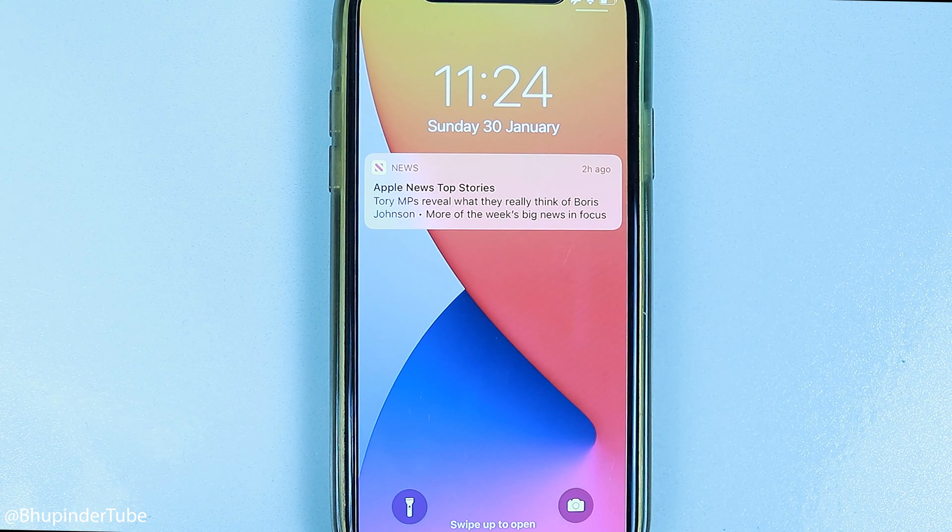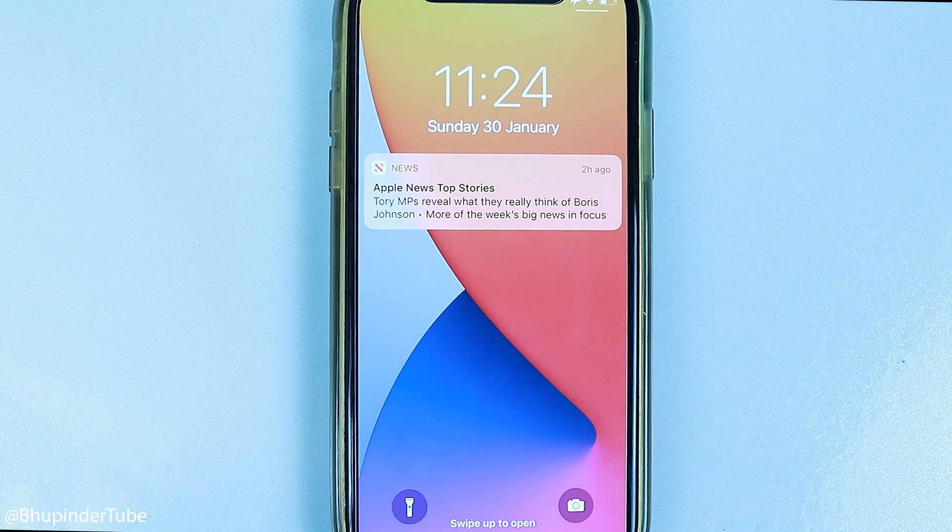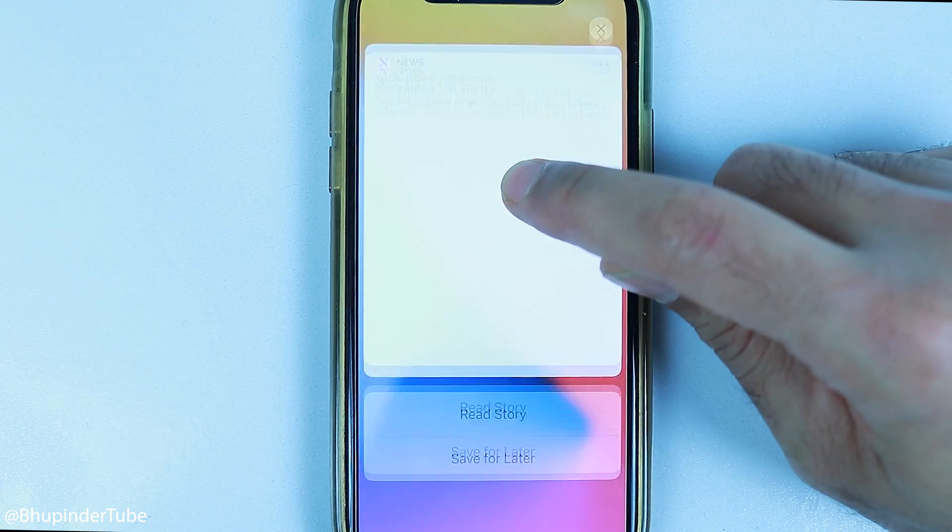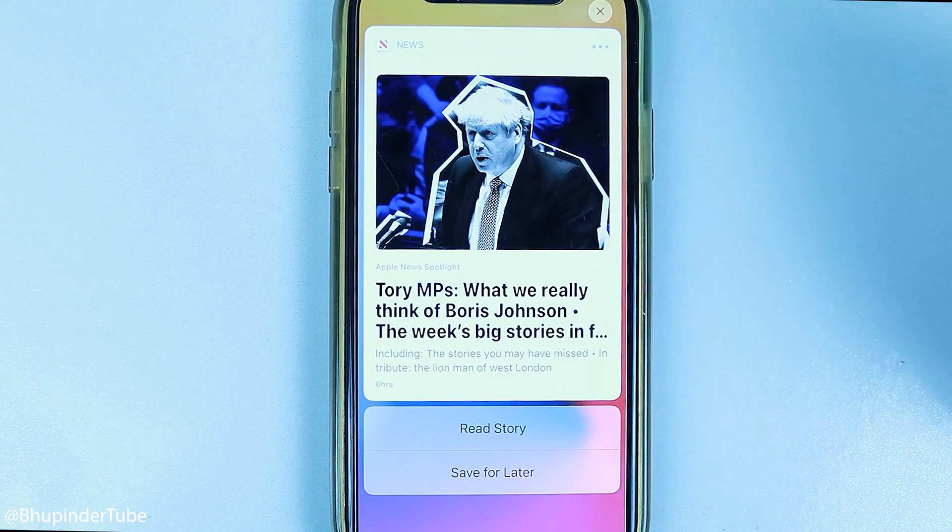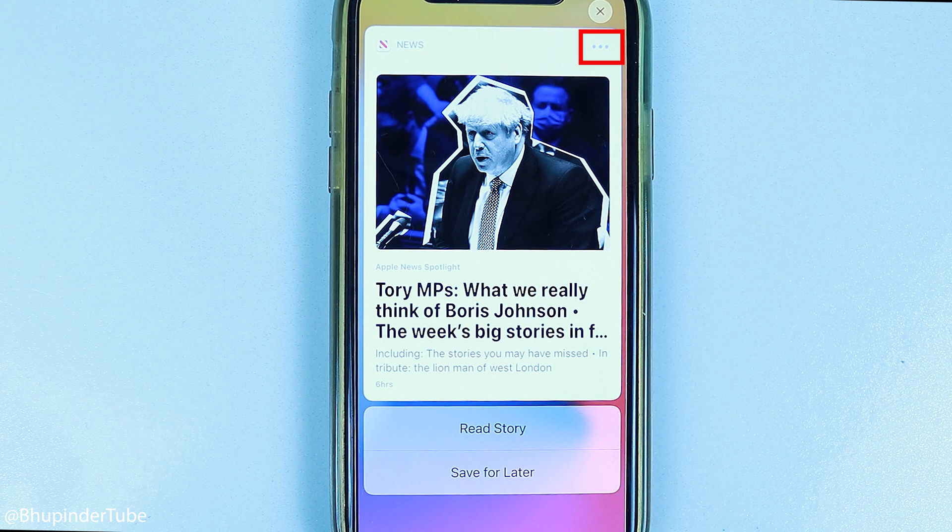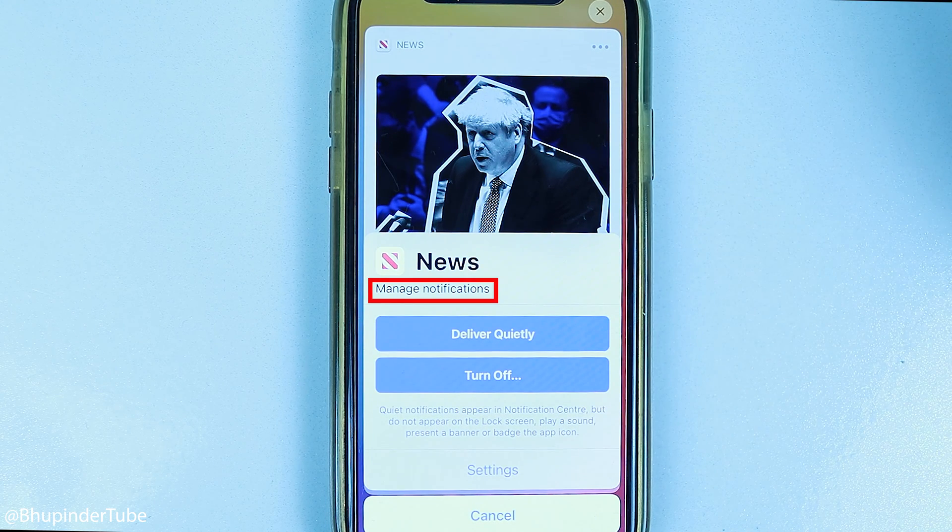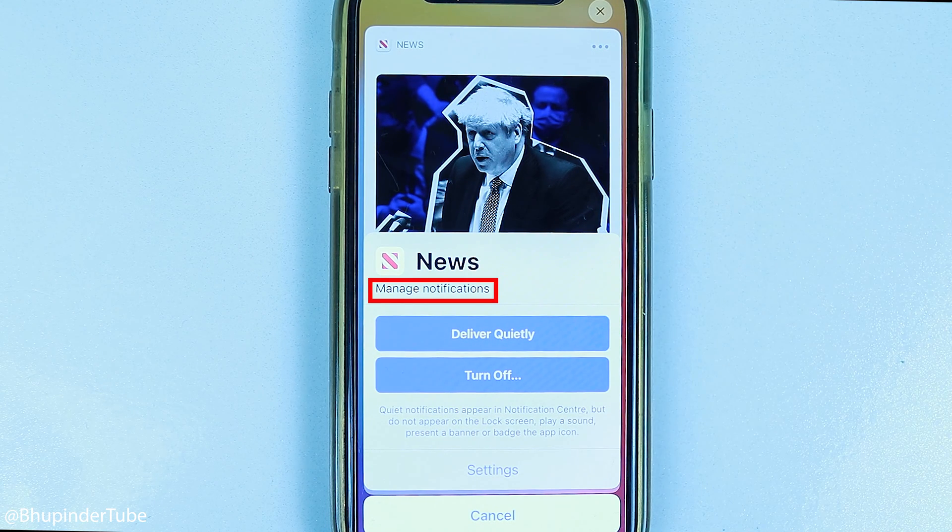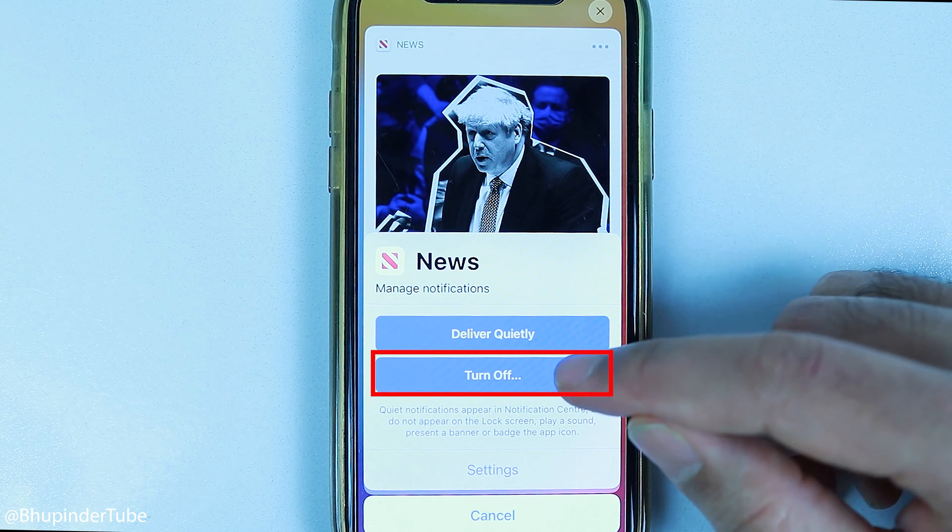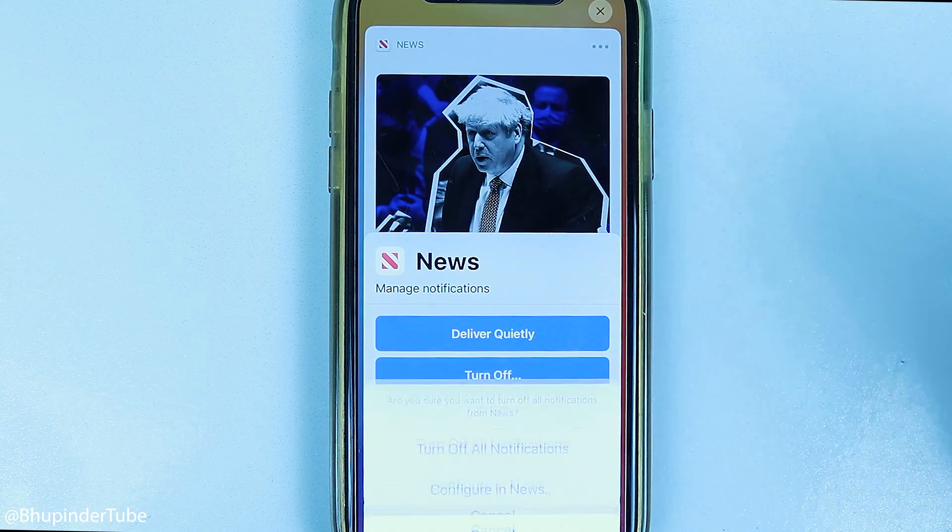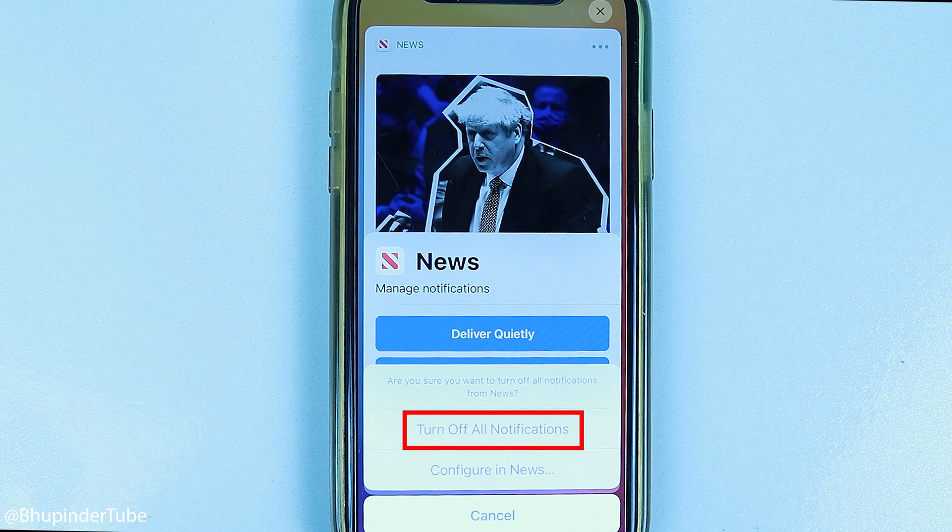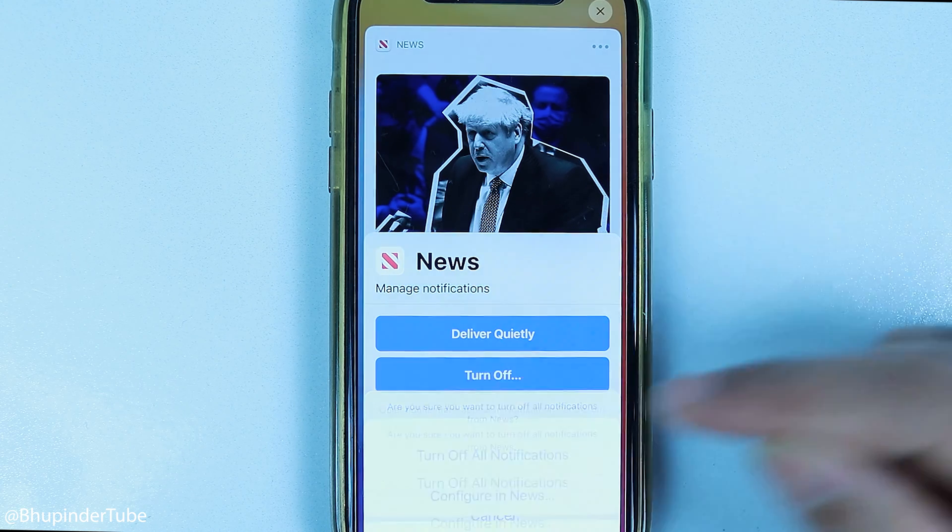All you have to do is hold your finger on the notification for a few seconds, select the three dots on the top right corner, and it gives you the manage notifications setting. Touch Turn Off, then select Turn Off All Notifications to turn off all notifications.